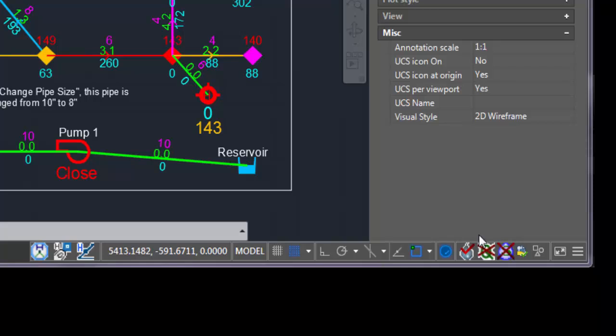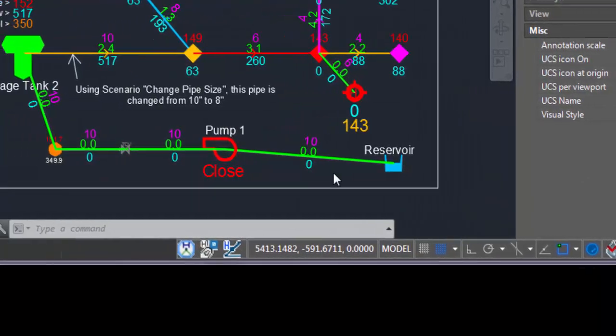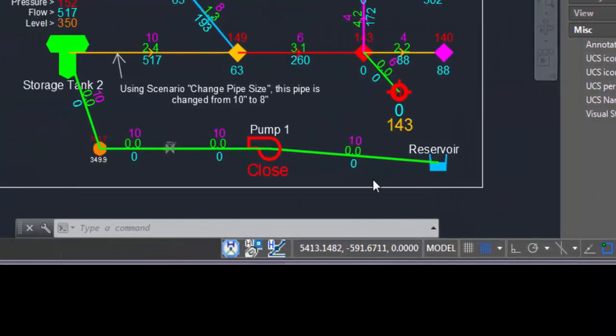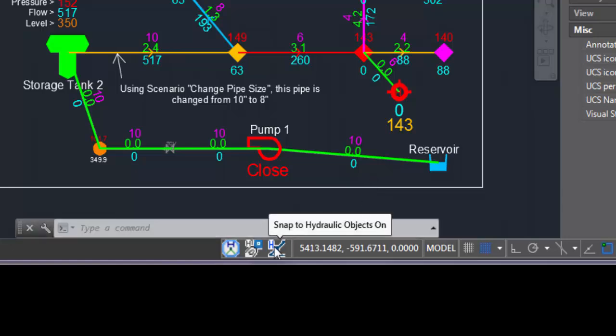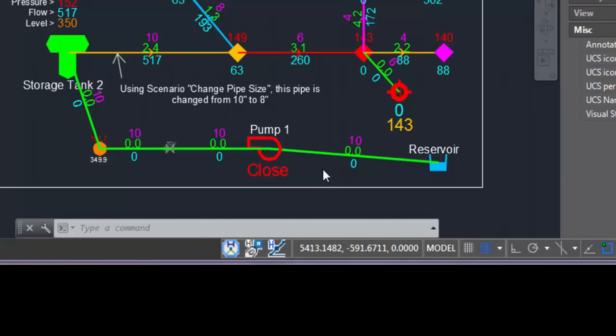The other things in the status bar are the things that we can simply toggle on or off, like hydraulic snap, which is a function similar to AutoCAD's object snap, but this one only allows us to snap to hydraulic objects. At least when we want to draw a model, we need just to snap to hydraulic objects, not any object in AutoCAD.